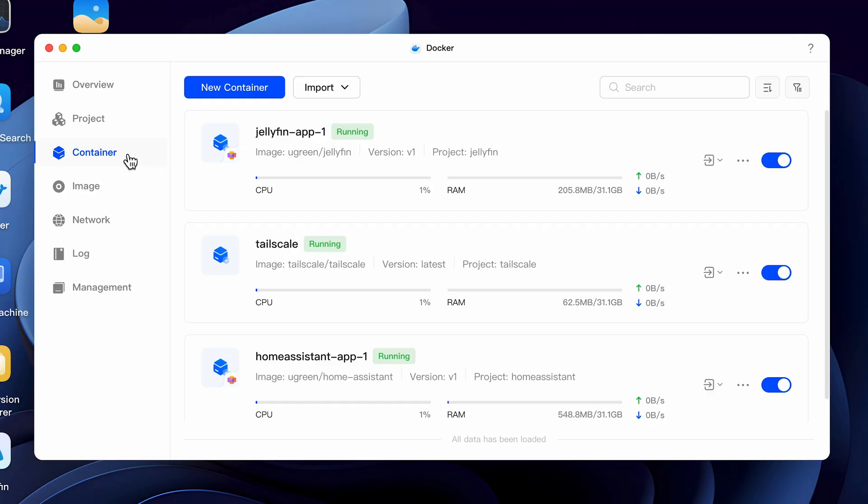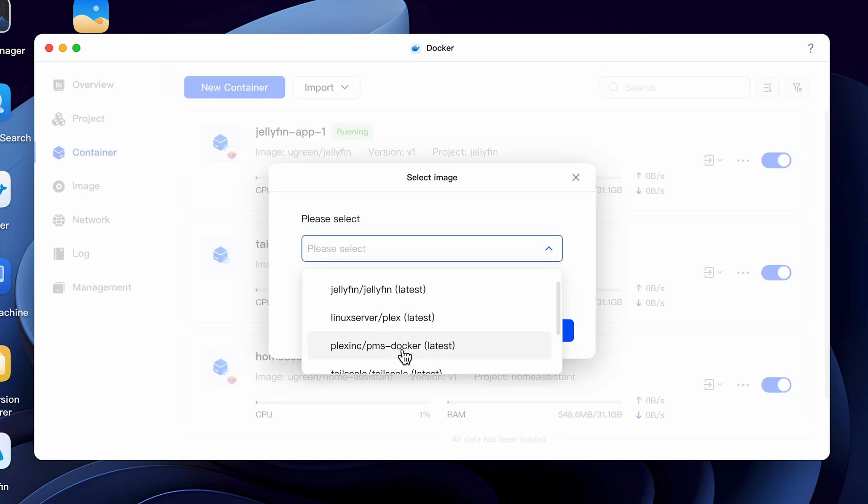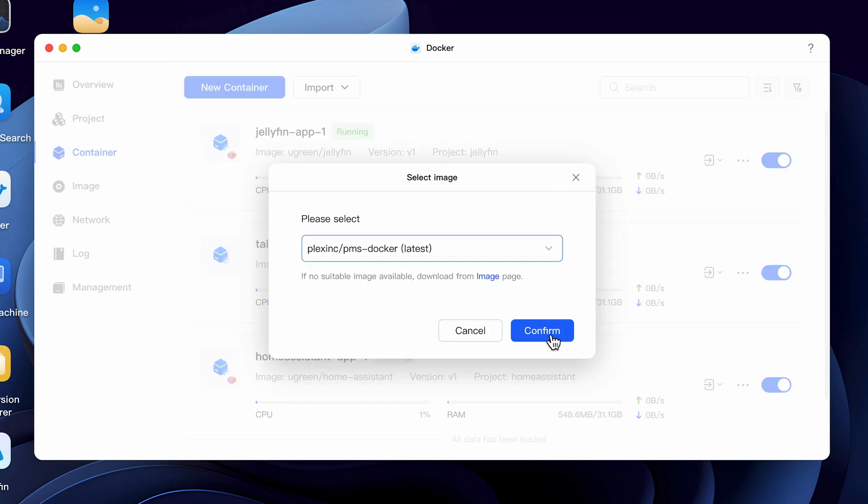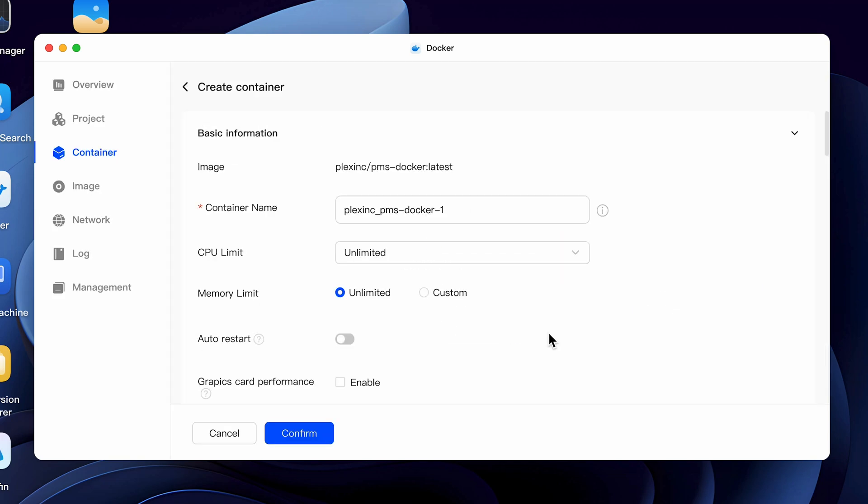Now that we've downloaded the file, let's go through all the settings to create our Plex container. Go to the container tab and select new container. Select the image we just downloaded and select confirm. If you use something else, then select that image instead. On the next screen, we need to make a few changes and add a few things in order for this to work, starting with the name. The image name is not only the container name, but it creates the folder that your container will be stored in. You can leave the default or create any name that you want. For the purpose of this video, I'll call it Plex official.